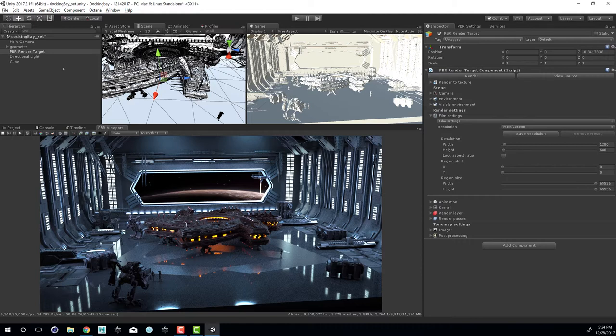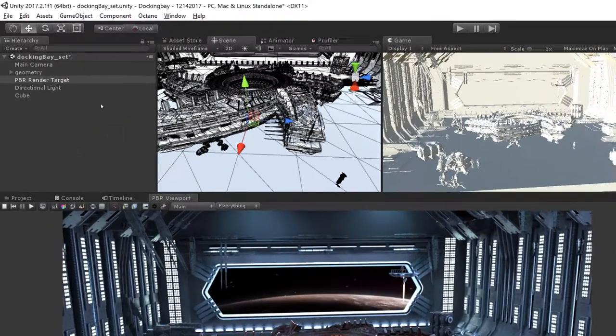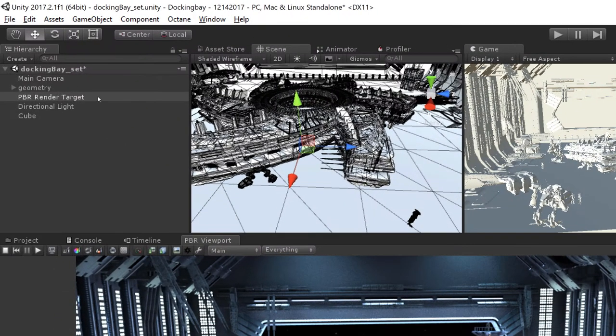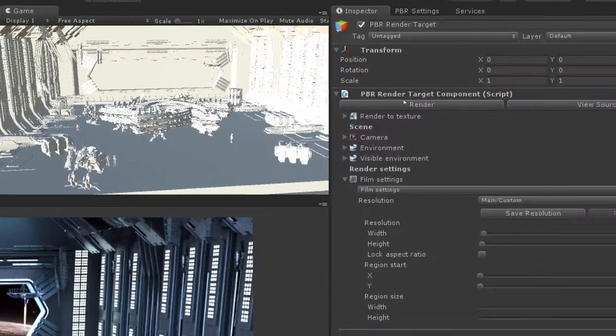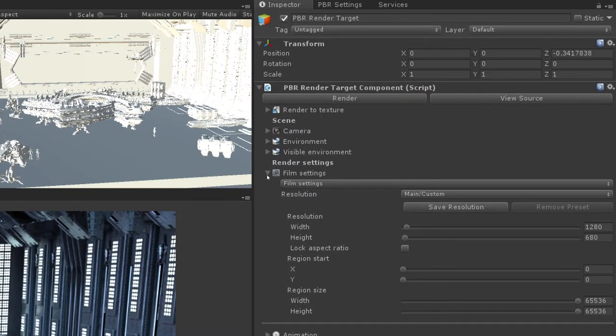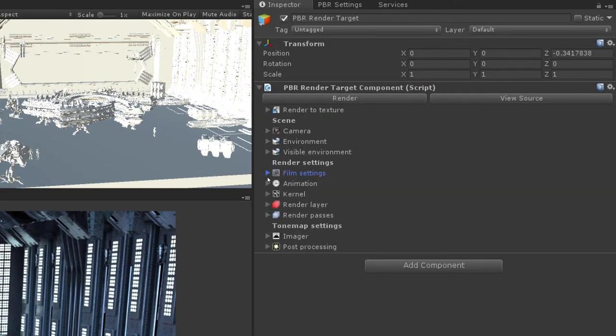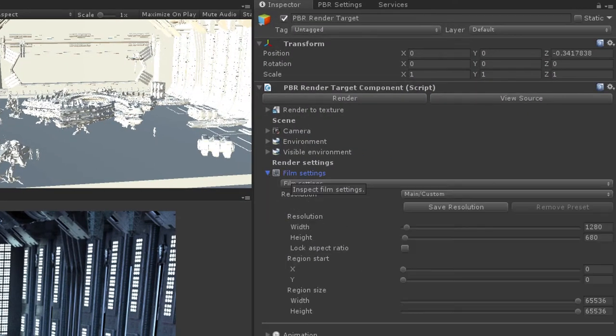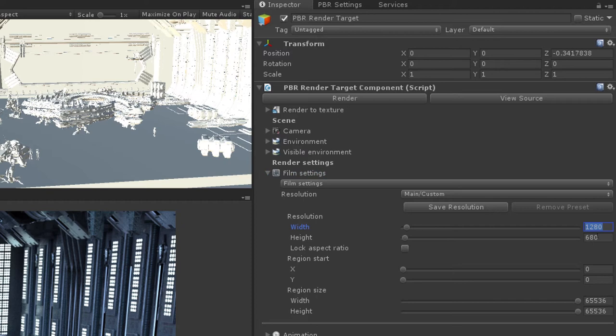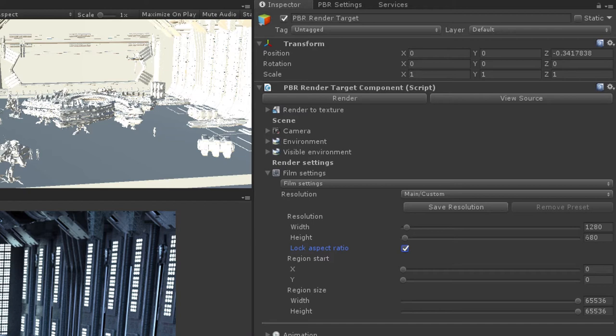When working with Octane cameras most of the settings you'll find are going to be in the PBR render target. The most important setting to start off with is the rendering resolution. If I select the PBR render target and go into the inspector, I want to expand the film settings here and you'll find the resolution for the image is set by adjusting these two values right here. I have the width set to 1280 and the height to 680. I can also lock the aspect ratio so that if I change one of these settings the other will update accordingly.